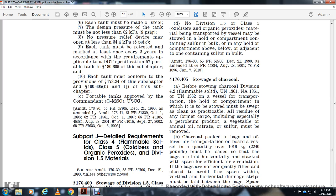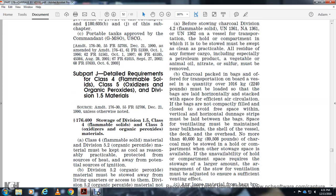Part J. Detailed requirements. Class 4 flammable solid to Class 5 oxidizers or organic peroxide Division 1.5 materials.